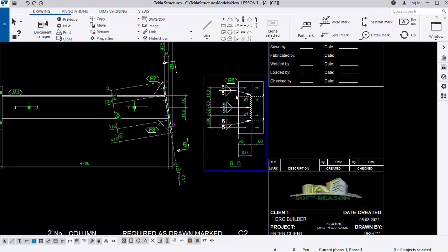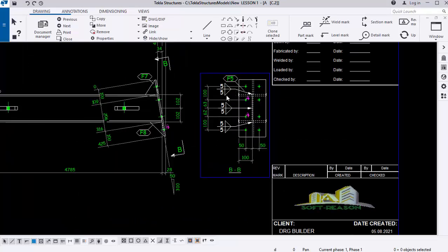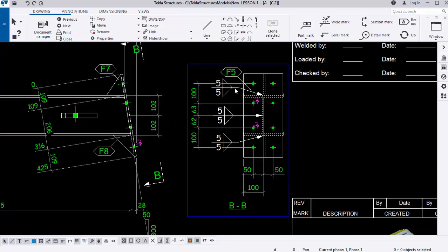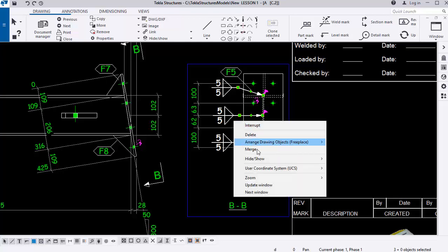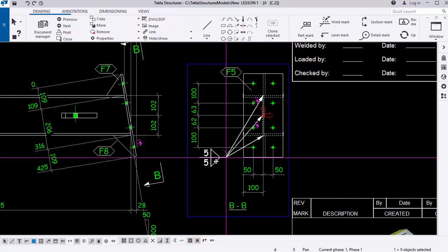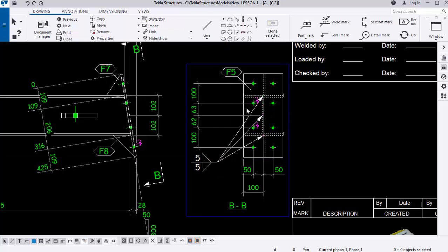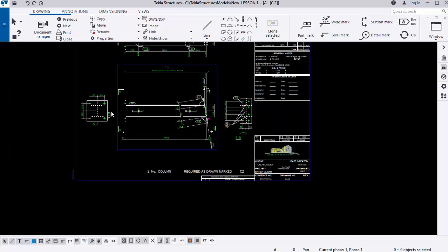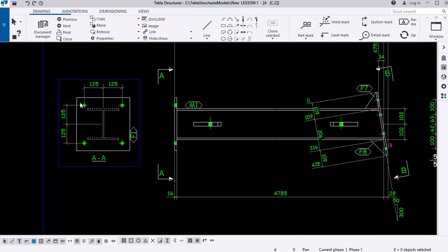To reduce clutter, you can merge two word symbols together by selecting the first one, holding the Control key, selecting the second, right-clicking, and merging them. Then drag them to reposition so they don't make parts of the drawing invisible. Check the base plate area — the dimensions of the base plate have not been given yet.